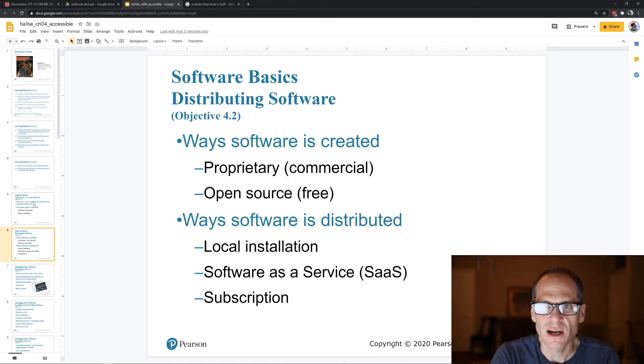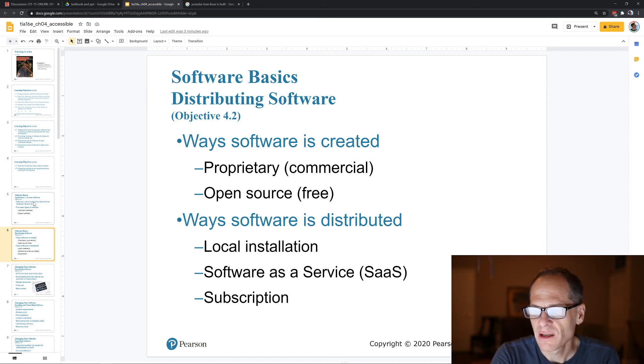Sometimes you subscribe to software — it might be $19 a month or whatever. Sometimes you buy it all at once and install it.